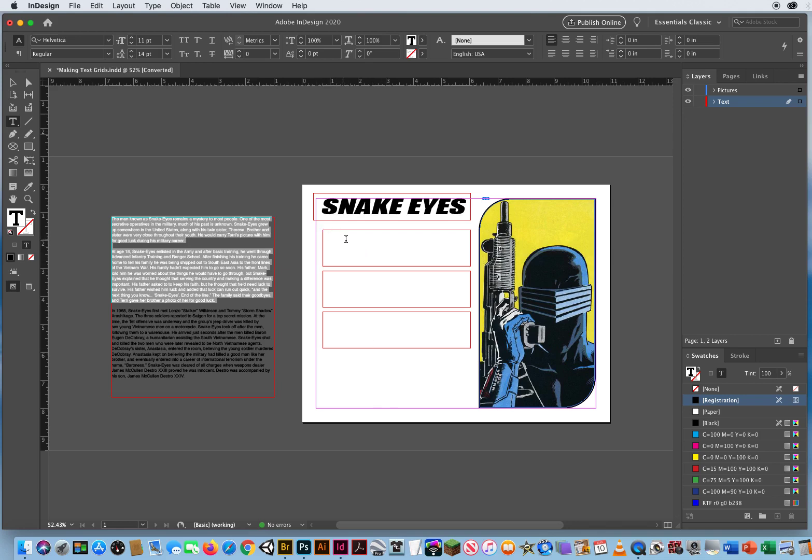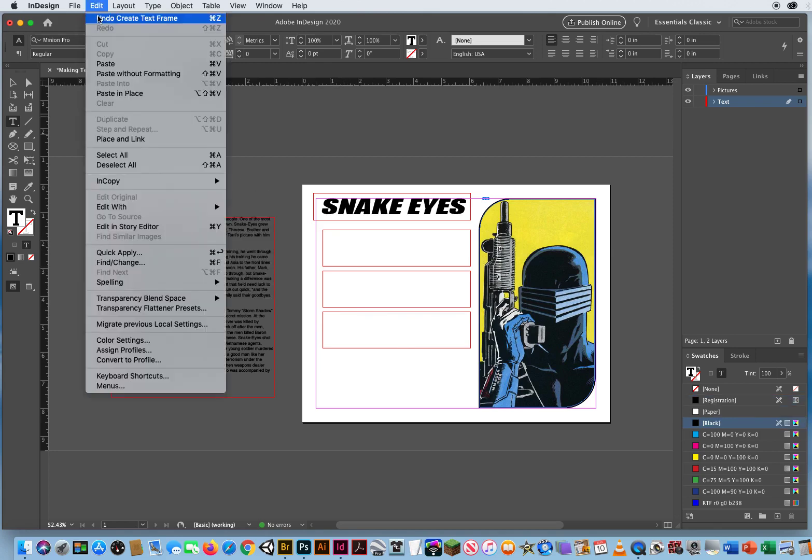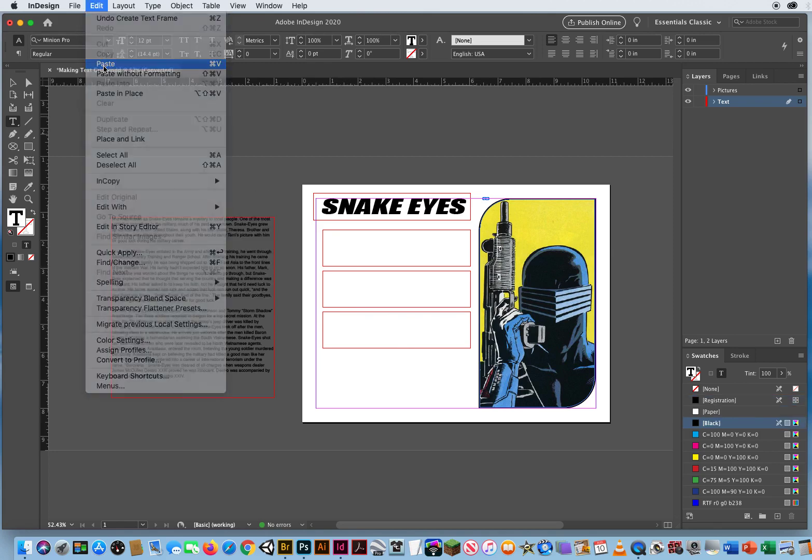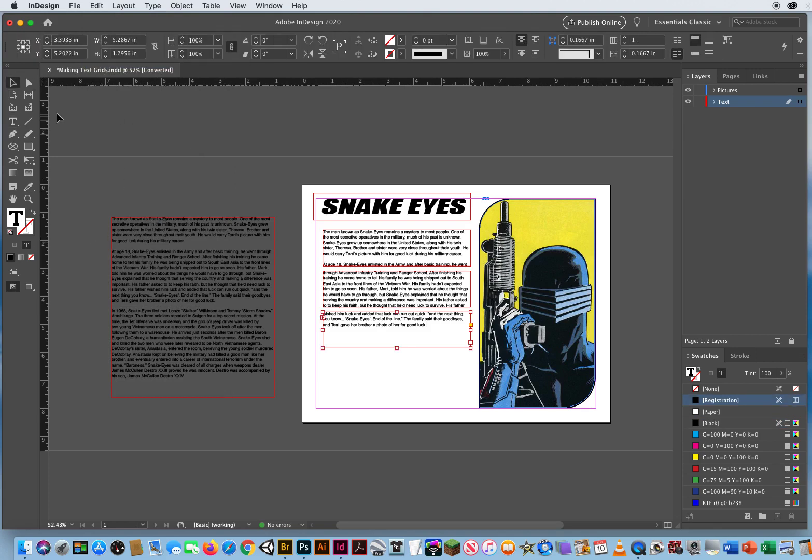So as soon as my type comes down to the bottom, it will jump into the next box, continue down to the right, and then jump to continue into the third. So I'm going to click here, Edit and Paste, and there is my text all threaded together.